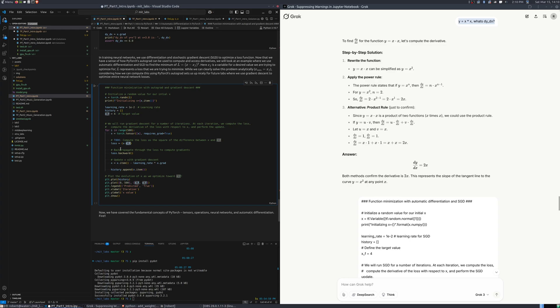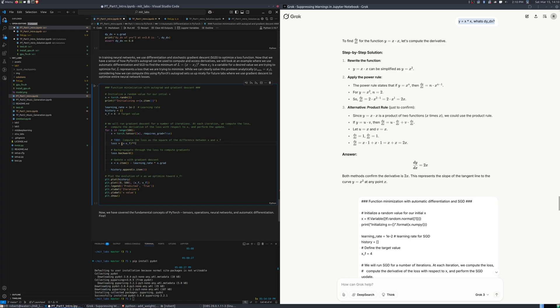Now, the reason why we square this is also because you could go in either direction, to the left or to the right of zero, and squaring it gives you a positive value regardless in terms of your loss, regardless in which direction you're going to. So, compute the loss is the square of the difference between x and xf.